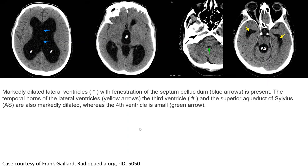This is a CT case. Markedly dilated lateral ventricles with fenestration of the septum pellucidum is present. The temporal horn of the lateral ventricle, the third ventricle, and the superior portion of the aqueduct are also markedly dilated, while the fourth ventricle is small.